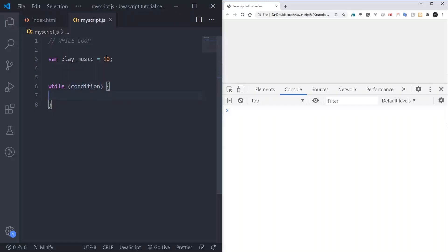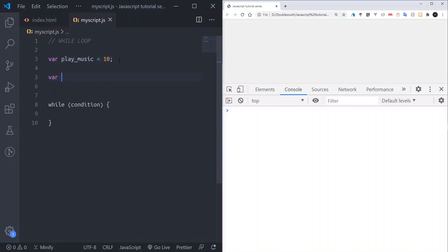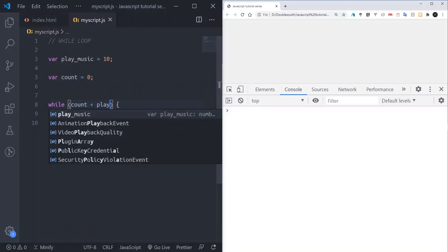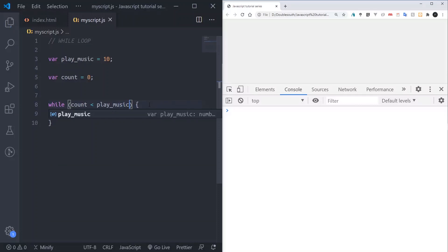We want to play this music for like 10 times. If the condition is always true, this code will continue to run forever and ever. So we need a way to check — we only want to play it 10 times. To do that, we need a counter. So I'll come here and declare: count equals to zero.